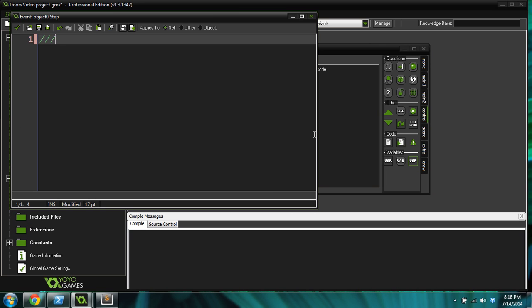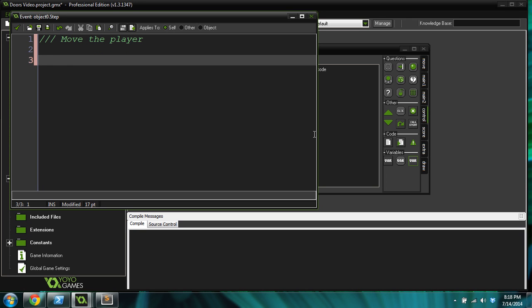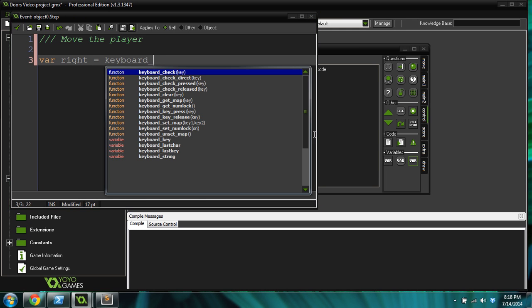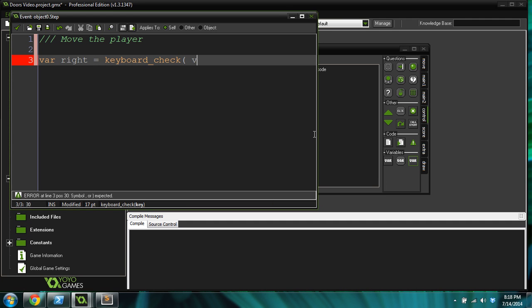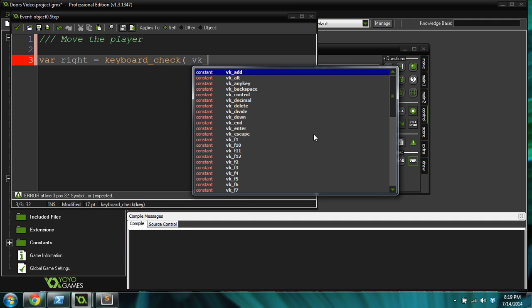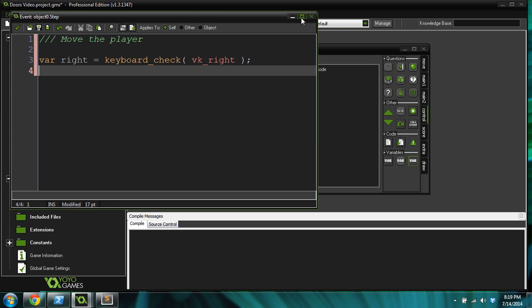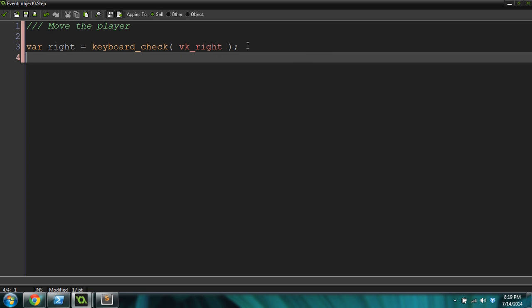Really quickly, I'm going to program a movement code. Let's do move the player. This is just going to be real fast. var right equals keyboard check vk right. And I'm actually going to copy this.